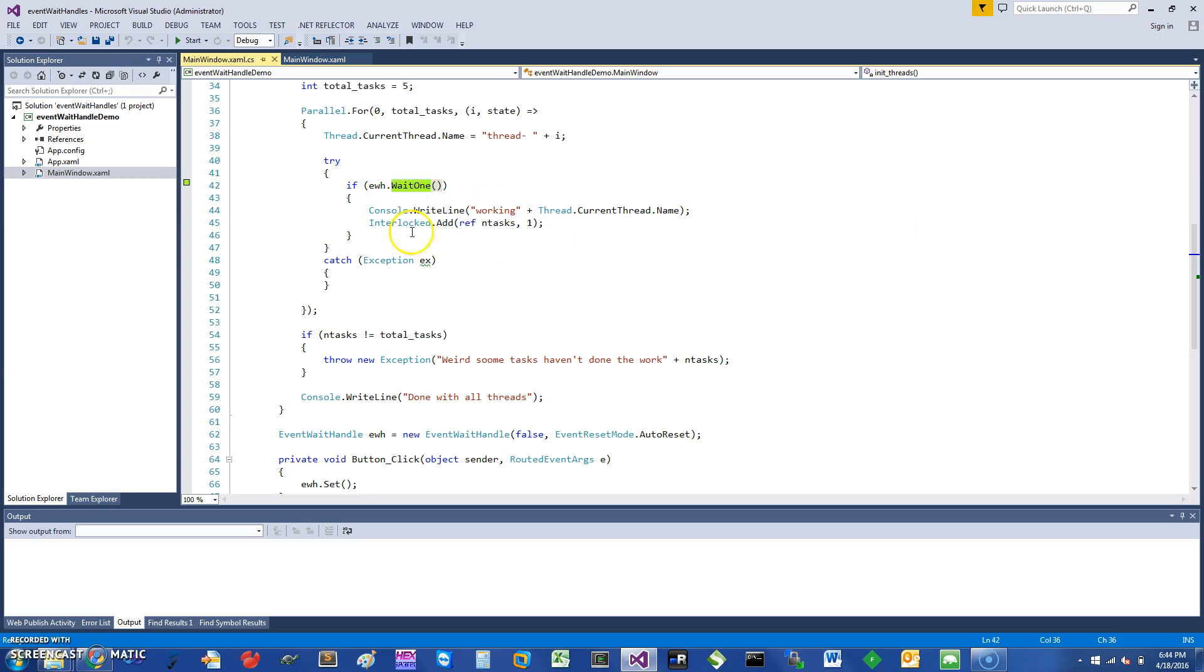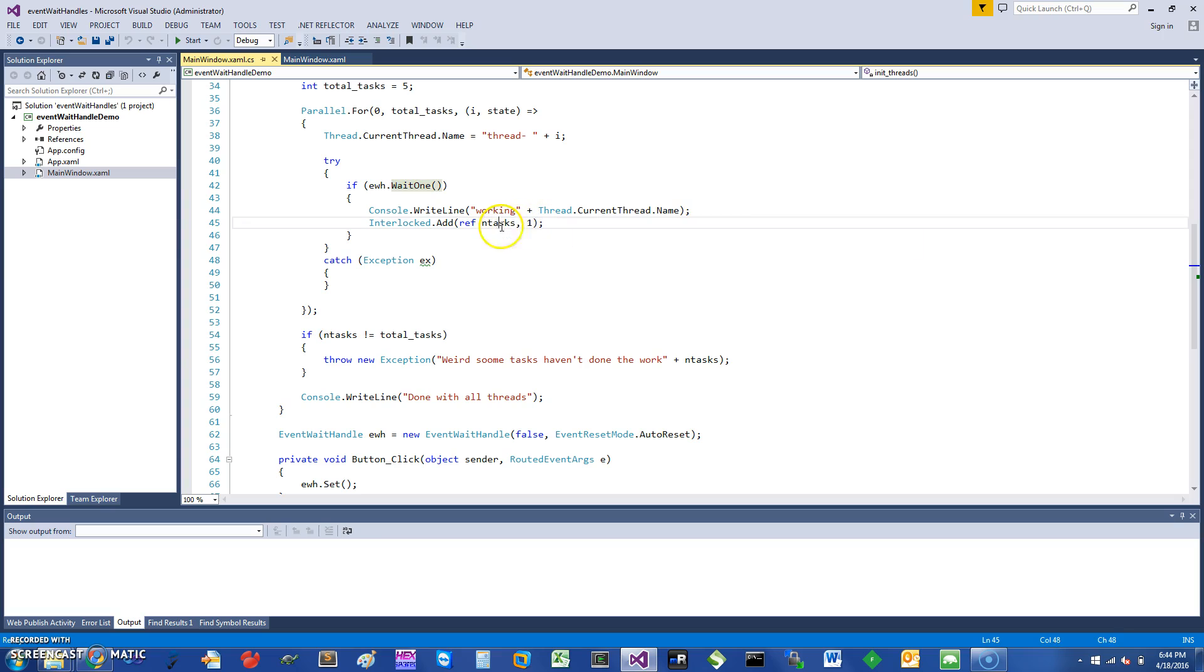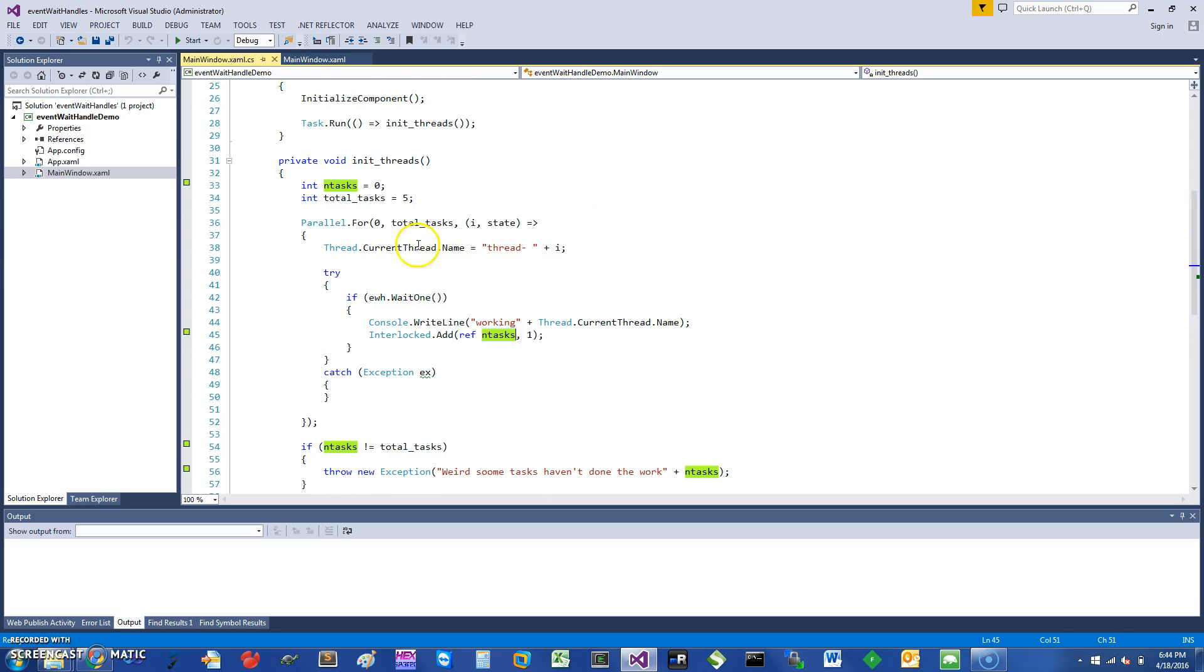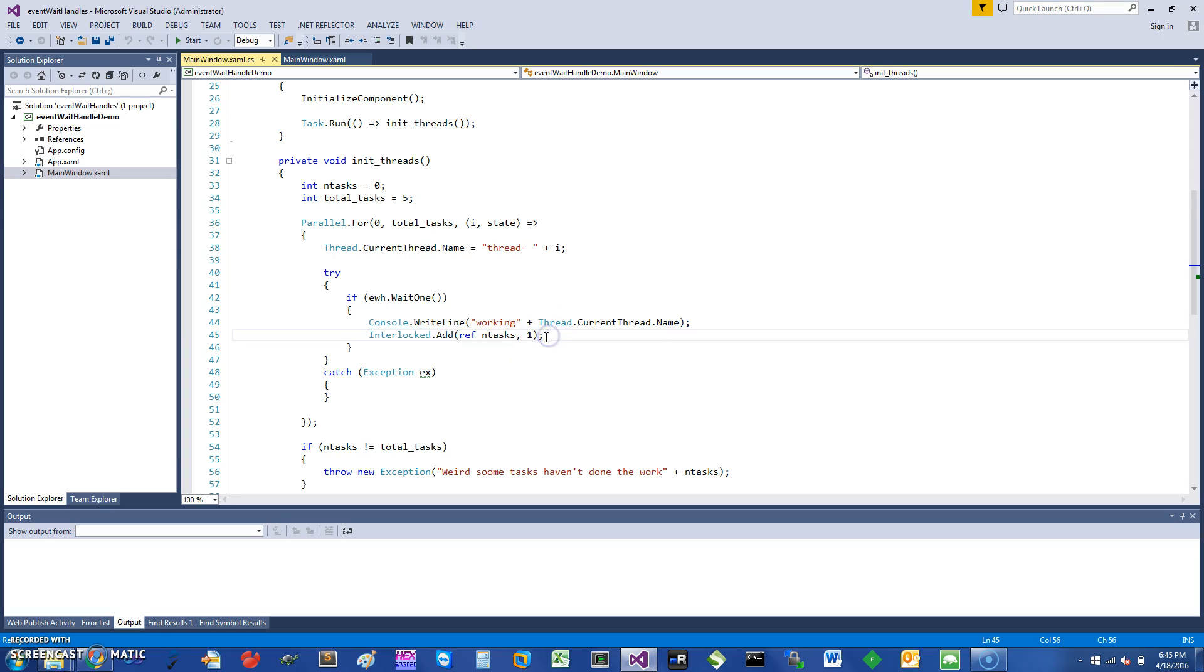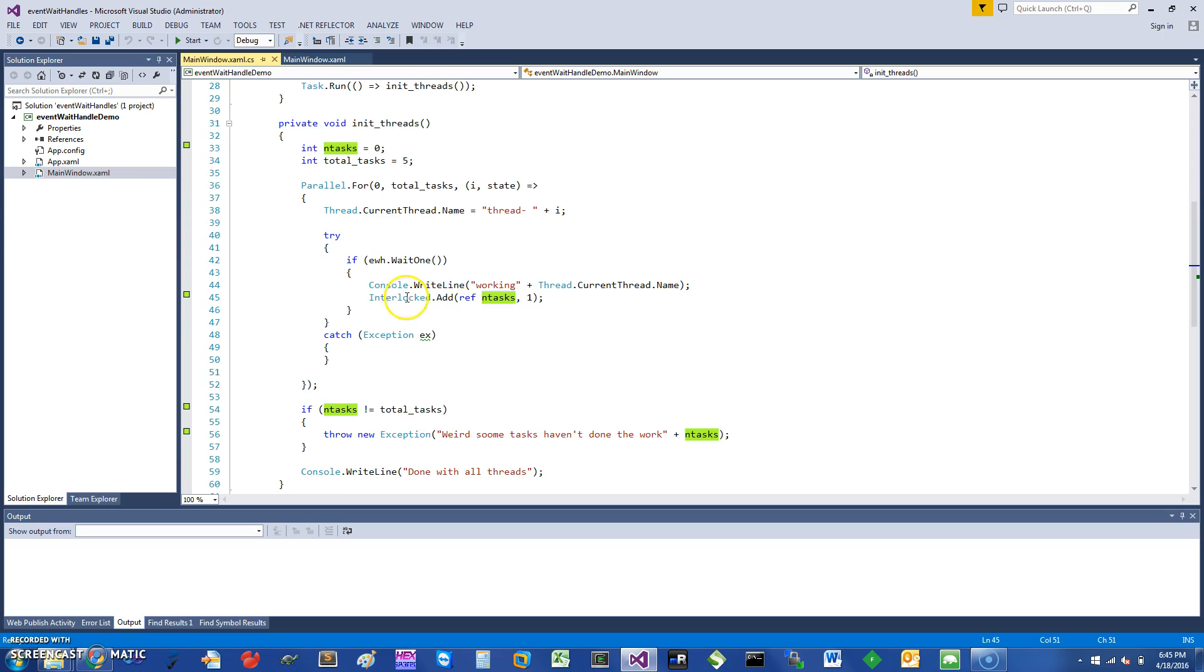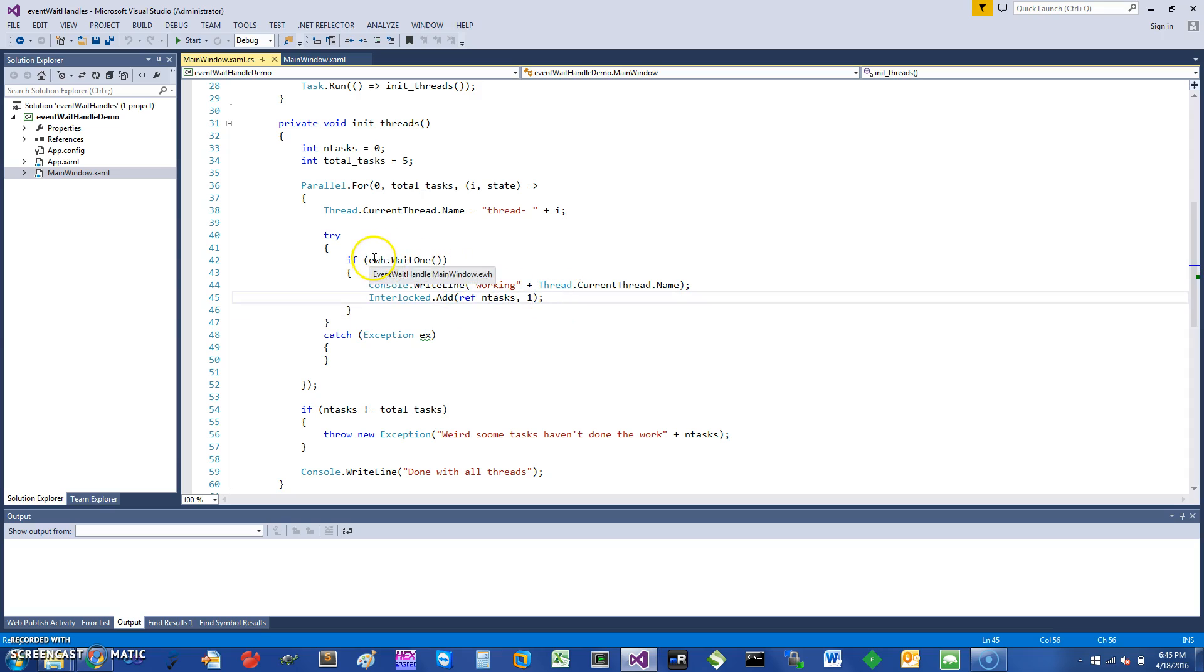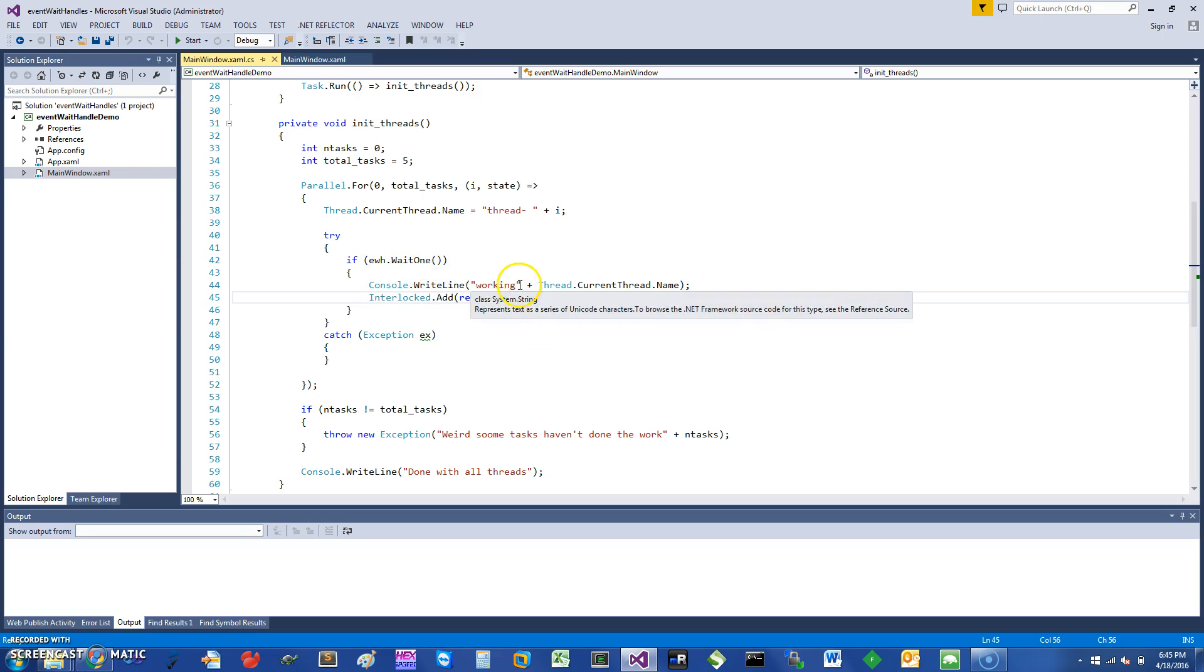And increment this variable called NumberOfTasks. To increment this variable, I'm using a primitive called Interlocked. It basically allows it to do an atomic addition on this reference variable NumberOfTasks, so I don't have to worry about synchronization at this point. I'm showing you a different synchronization primitive called Interlocked, but basically as far as the event handle is concerned, only one thread will acquire the event handle.